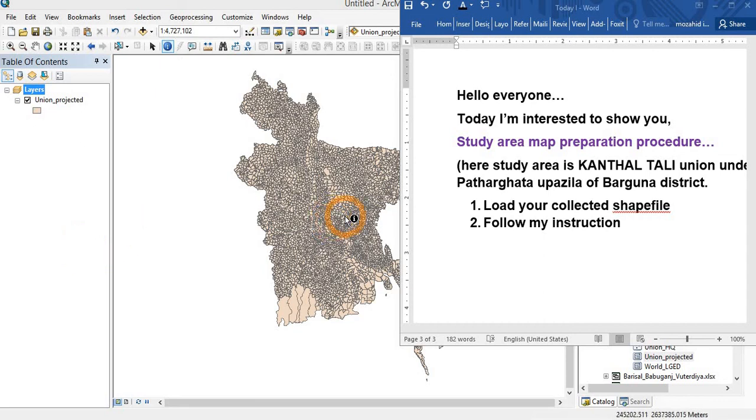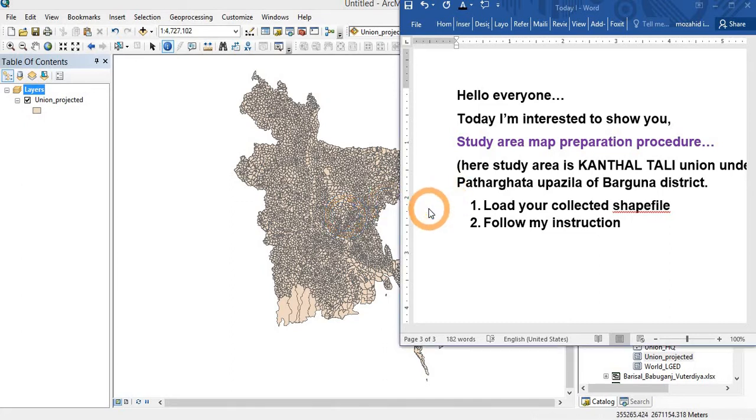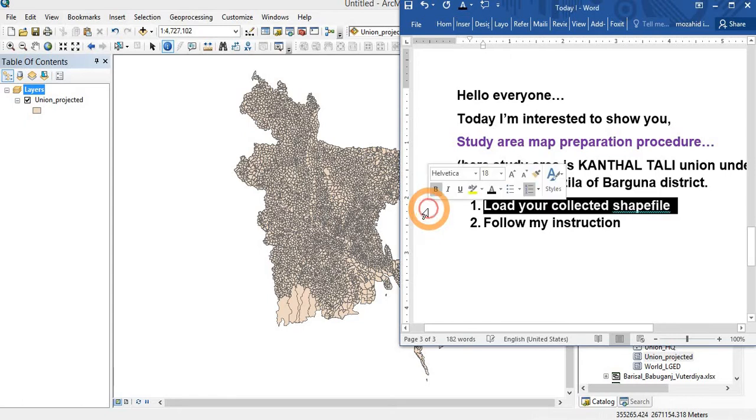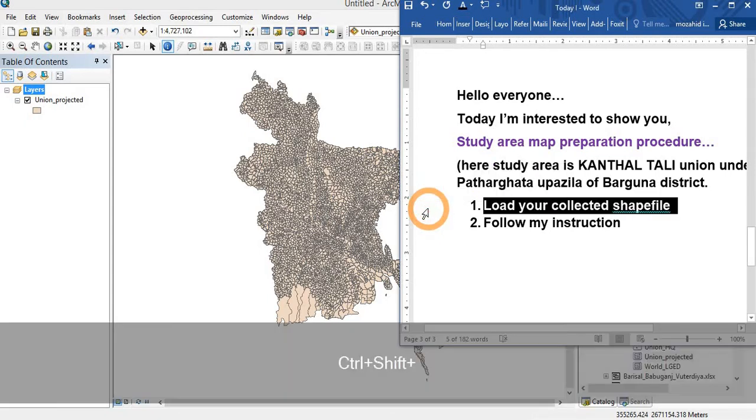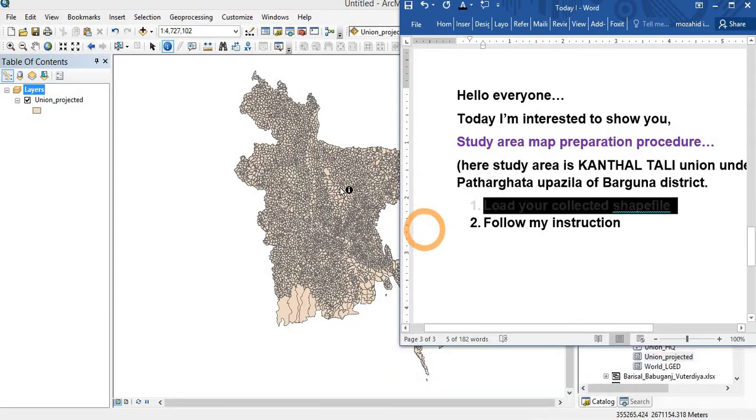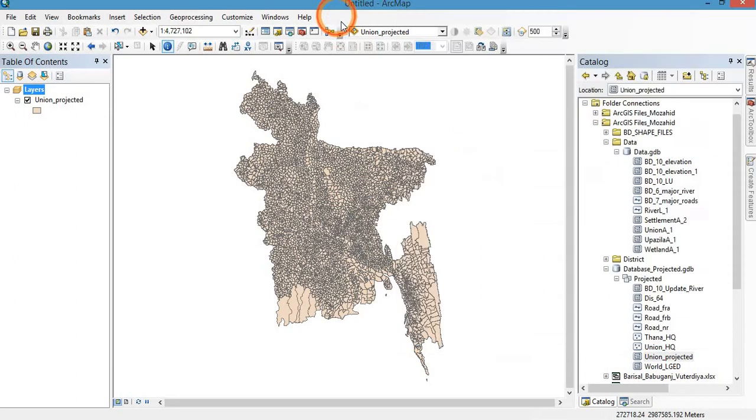Hello everyone. Today I am interested to show you study area map preparation procedure. Here the study area is Kanthal Tali Union under Pathargata Upazila of Barguna district. At first you have to load your shapefile and follow my instruction.